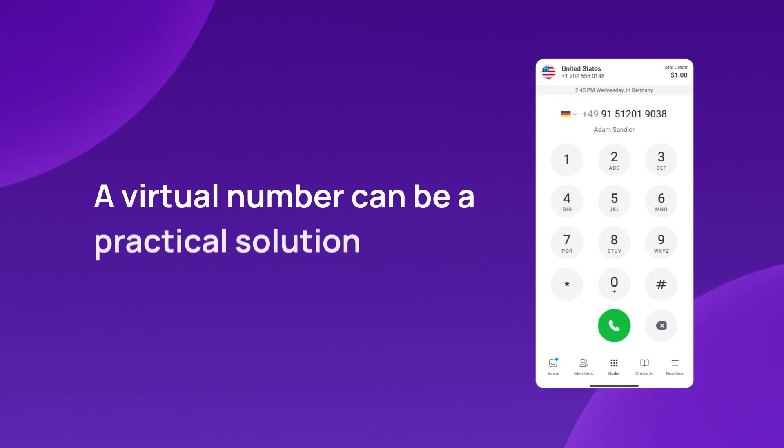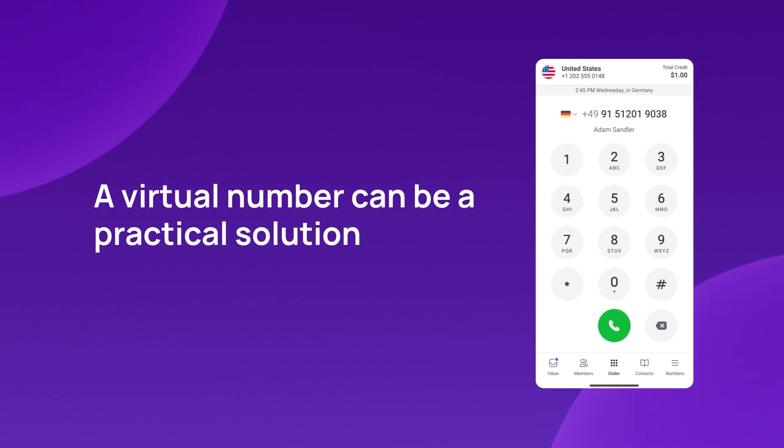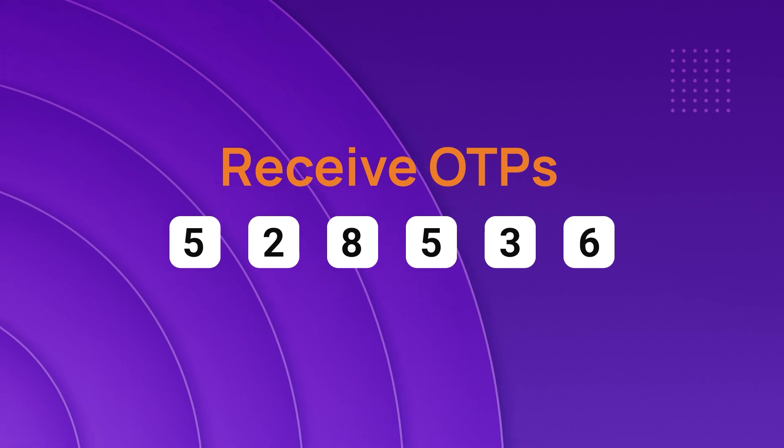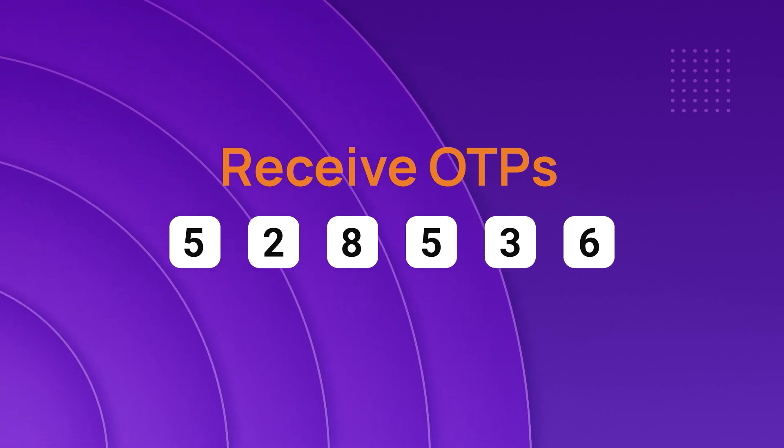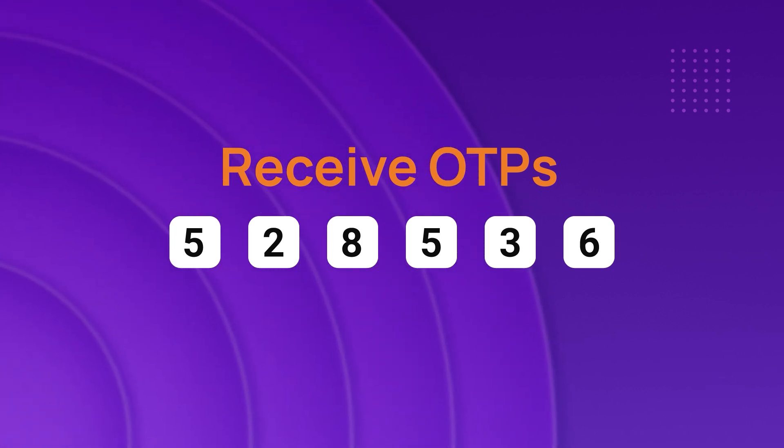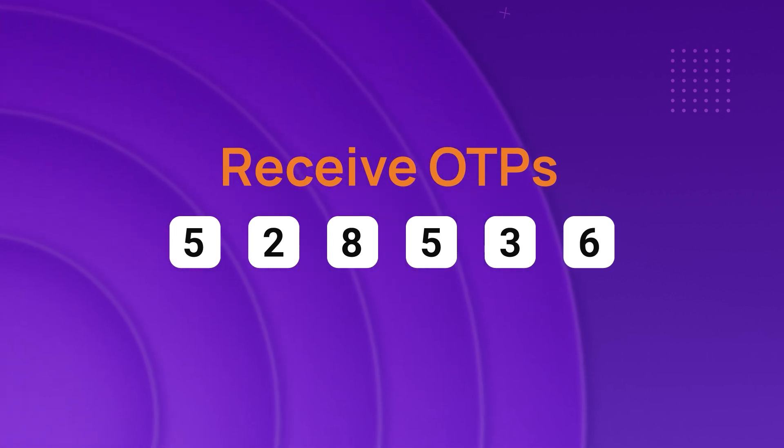A virtual number can be a practical solution, especially if you need to receive OTP, one-time password, verification codes without exposing your real number.